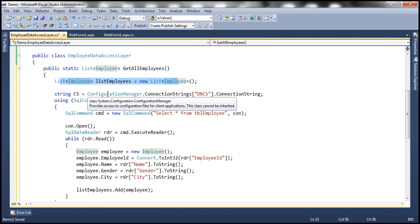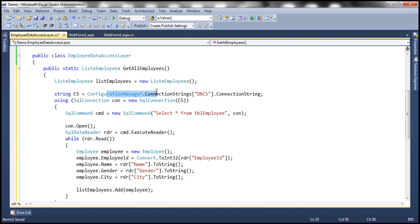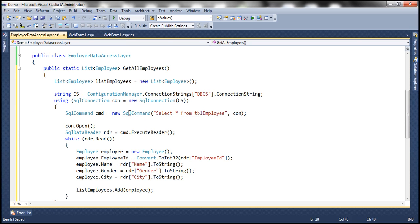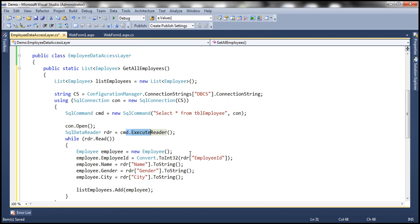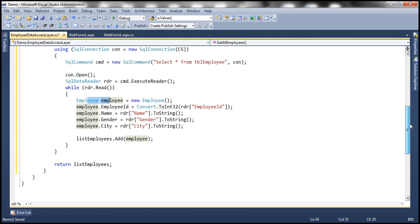Using the configuration manager class, we are reading the connection string from web.config file. Using that connection string, we are creating a SQL connection object. We are building our SQL command, select star from TBL employee, executing the command, and then looping through each row and converting each row within the table into an employee object and adding that employee object to the list that we want to return back.